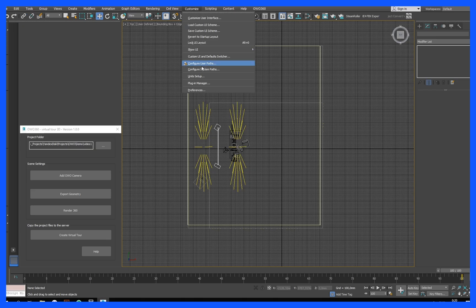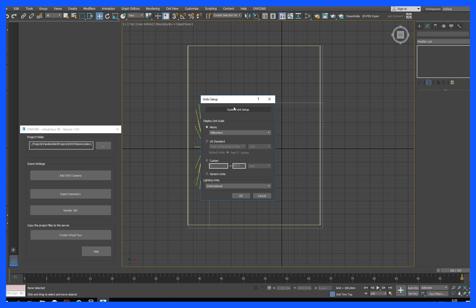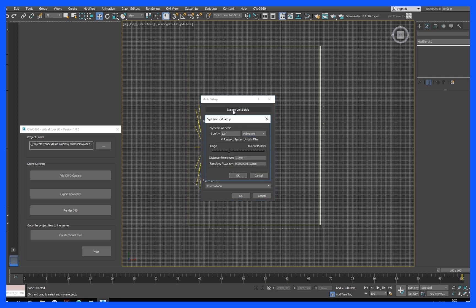Customize the project scene. Check the units - they should be in millimeters. Objects in the scene must fit the physical size.